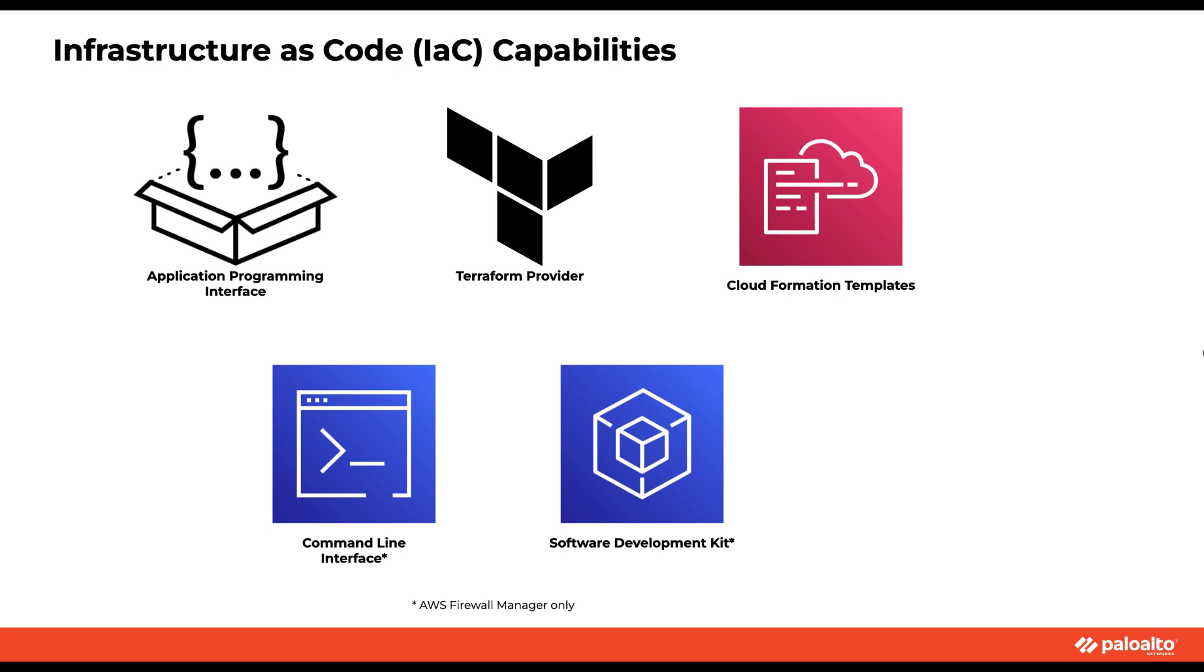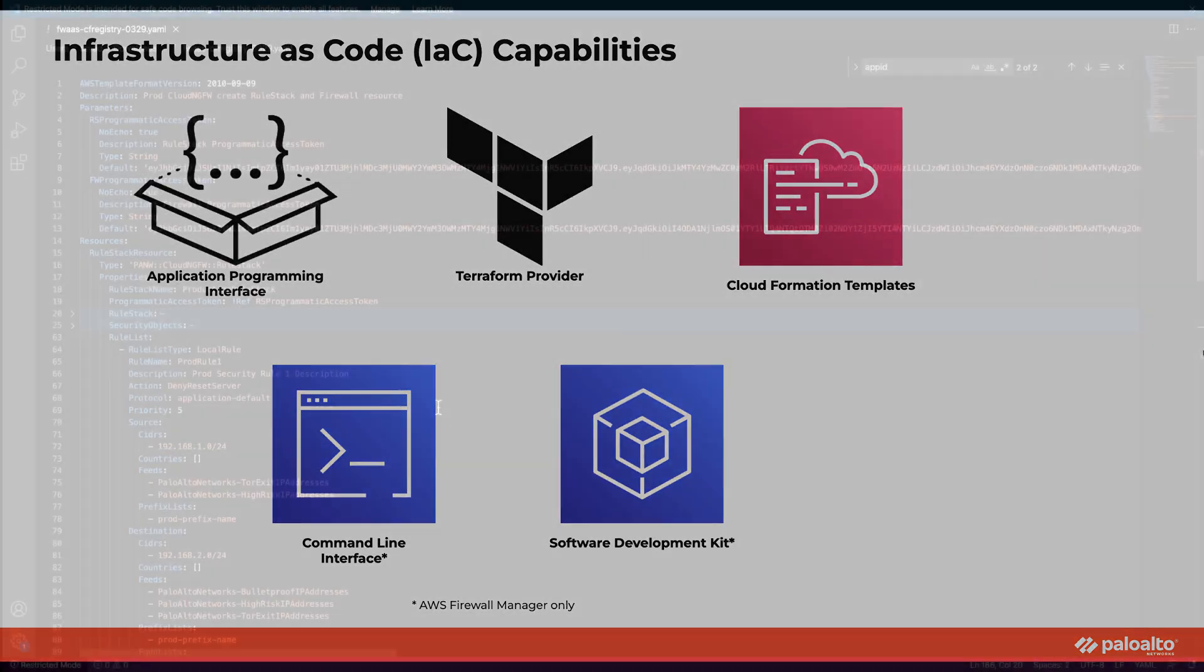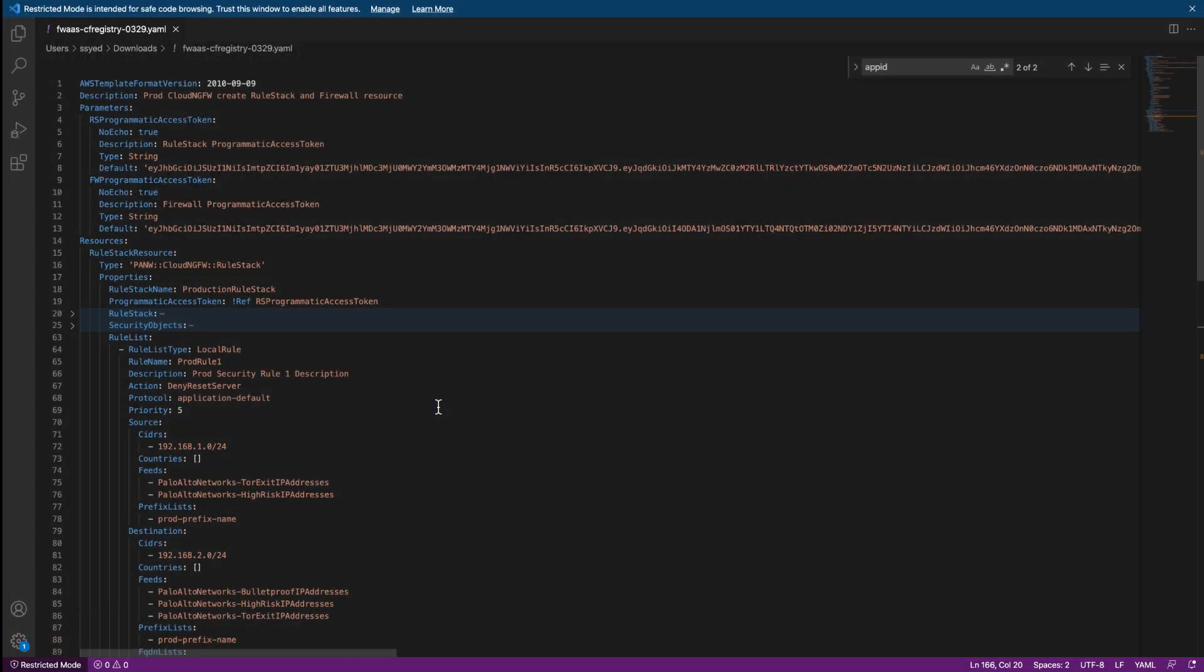Automation is key to any cloud-native deployment. Cloud NGFW can be fully automated using an API, Cloud Formation template, and Terraform. Let's take a look at Cloud Formation.